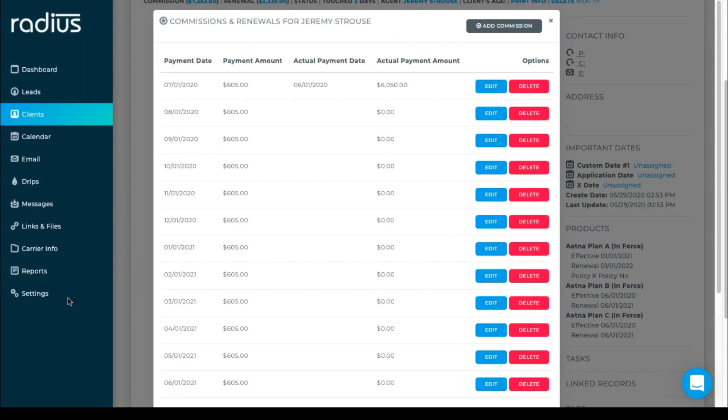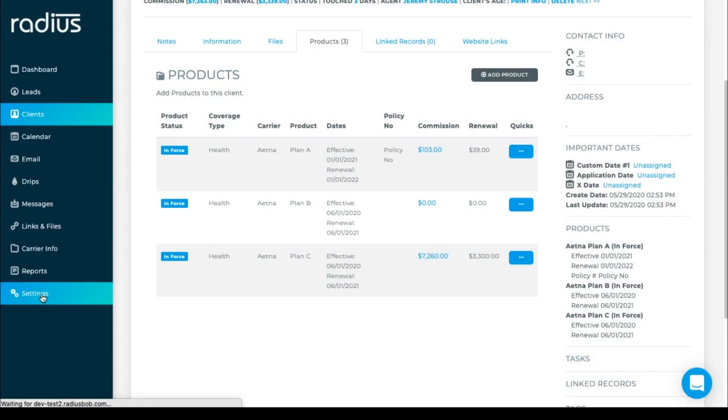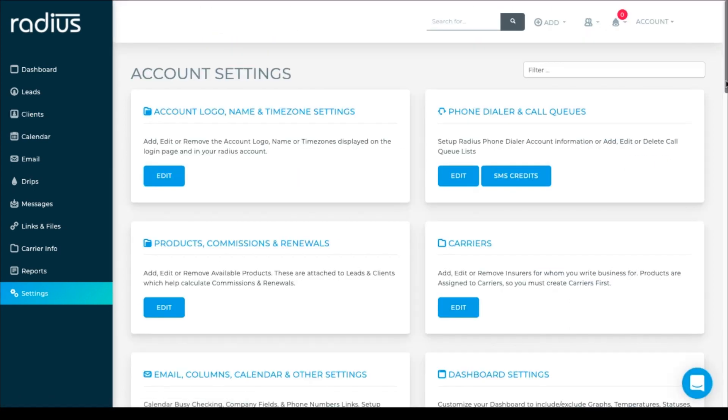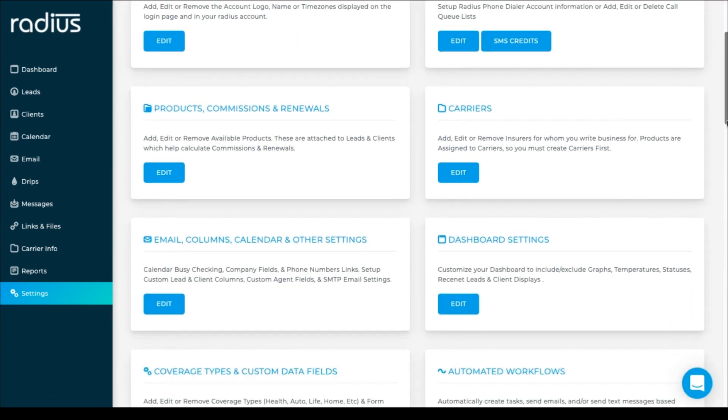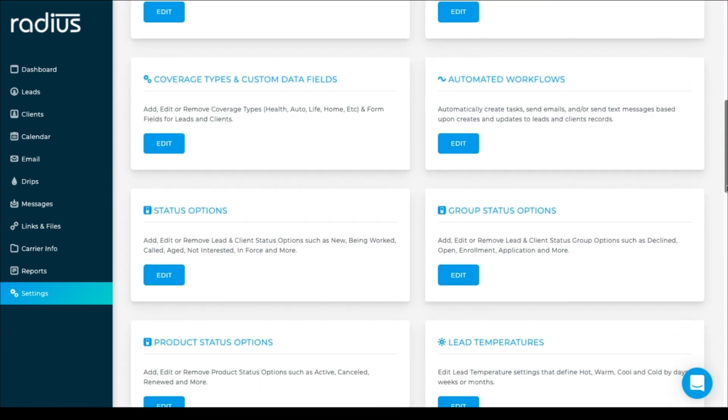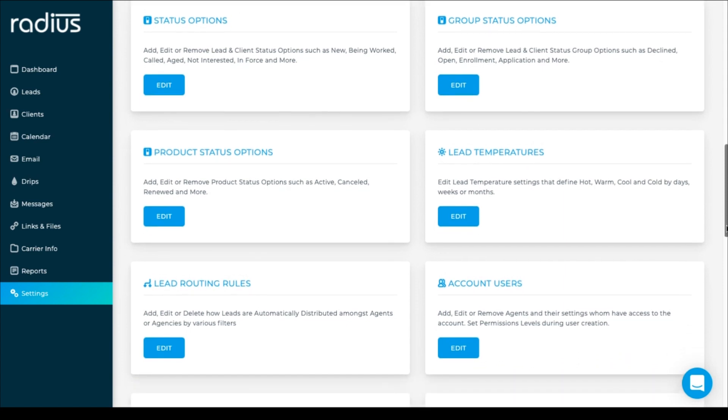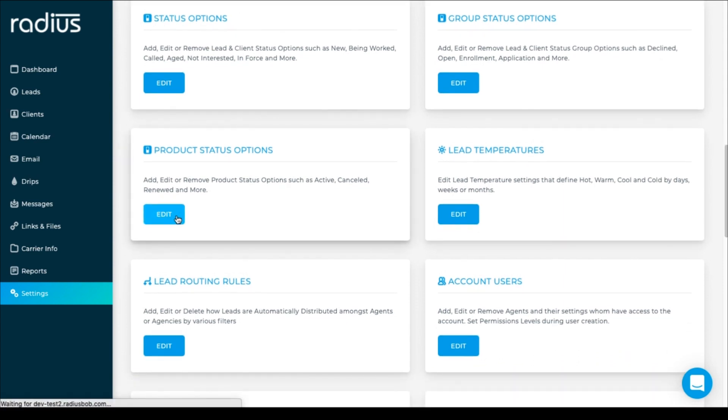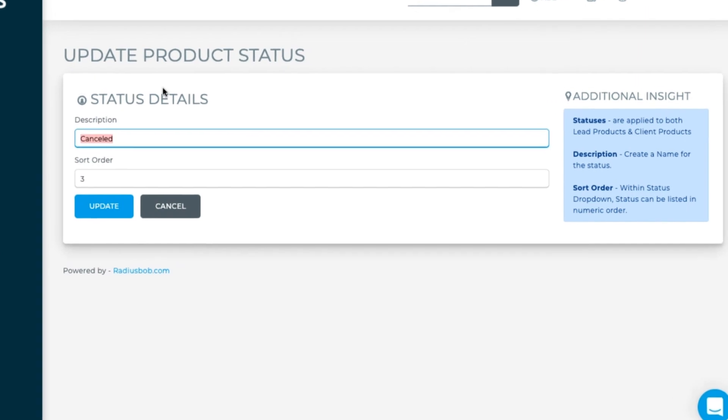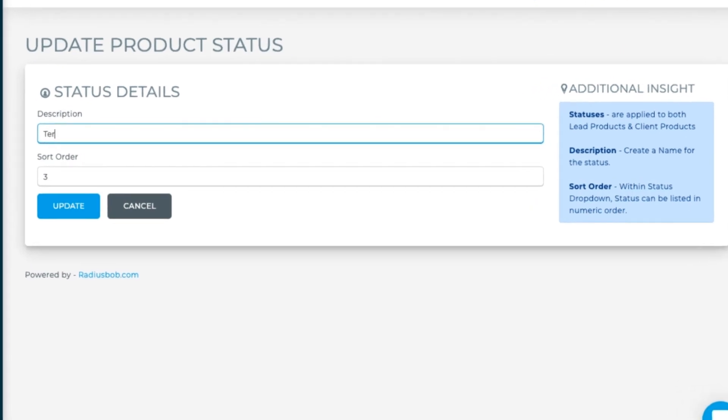If you want to edit the product's status options, go to settings, product status options, click edit. Edit or add the options you want to display. The sort order is related to the order that you'll see the status options displayed in when selecting from the product status drop-down list. Save any changes.